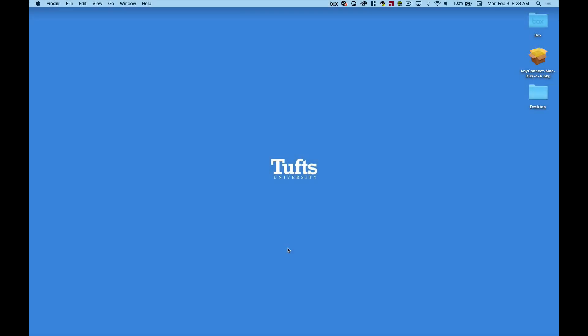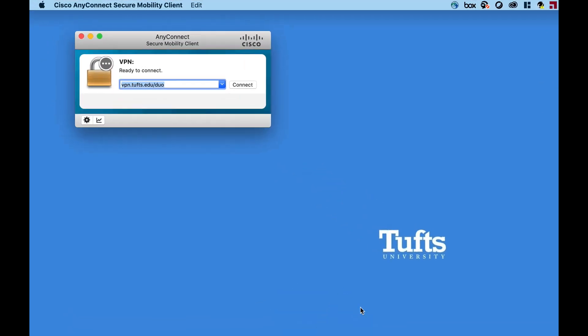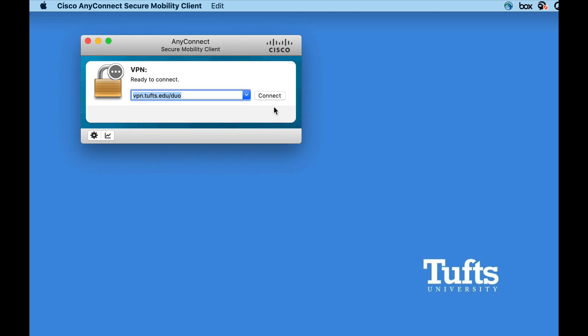Once the AnyConnect software has been installed on your computer, you can use it whenever you need to establish a connection through the Tufts VPN. To do this, open the application. You will see a window where you can specify the network that you want to connect to. In the server field, type vpn.tufts.edu/duo, then click Connect.